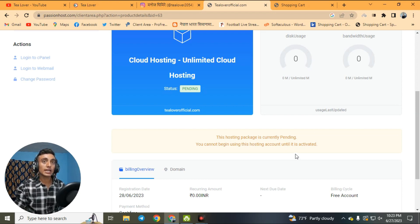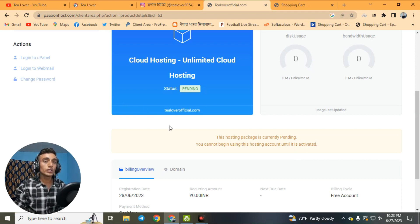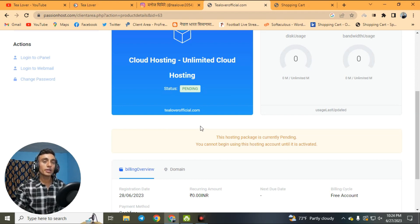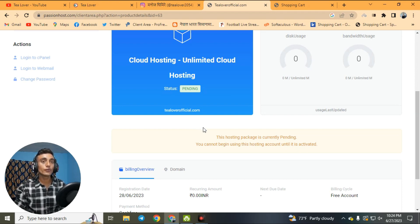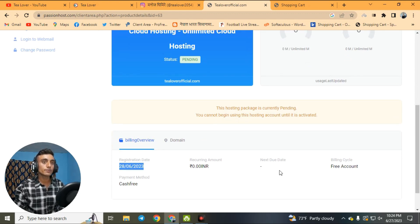Once the hosting package is active, you can use the cPanel login to manage your website, add domains, and use the control panel. You can also install applications like WordPress, Joomla, or AbanteCart. The registration date is shown and the next due or expiry date confirms it is totally free for the lifetime.